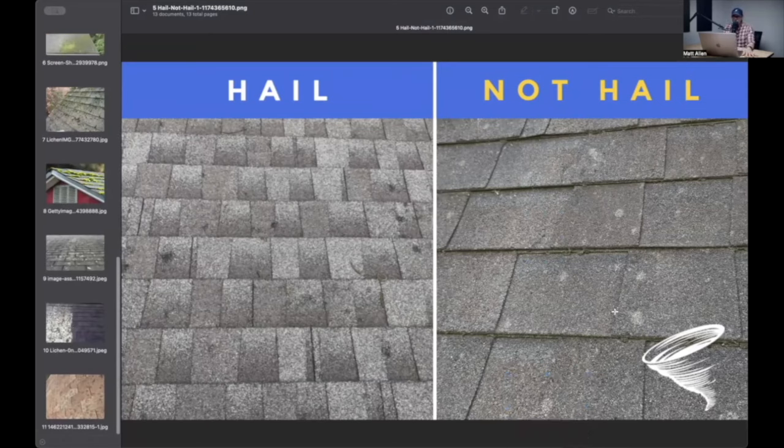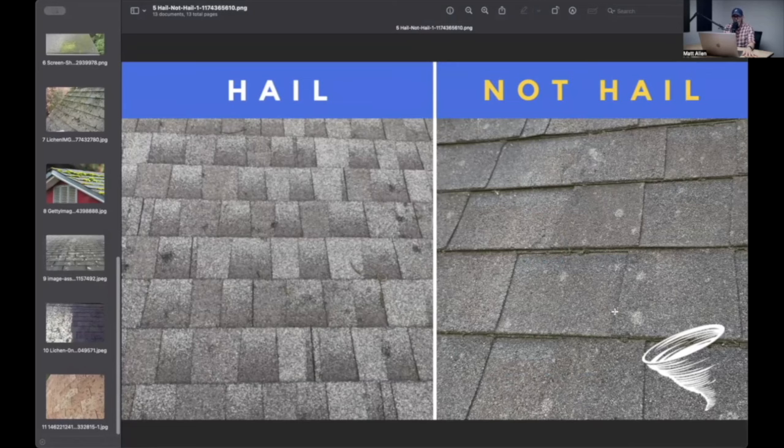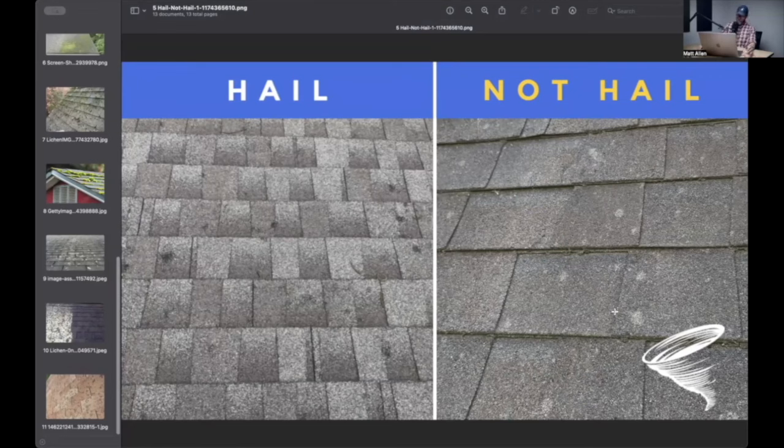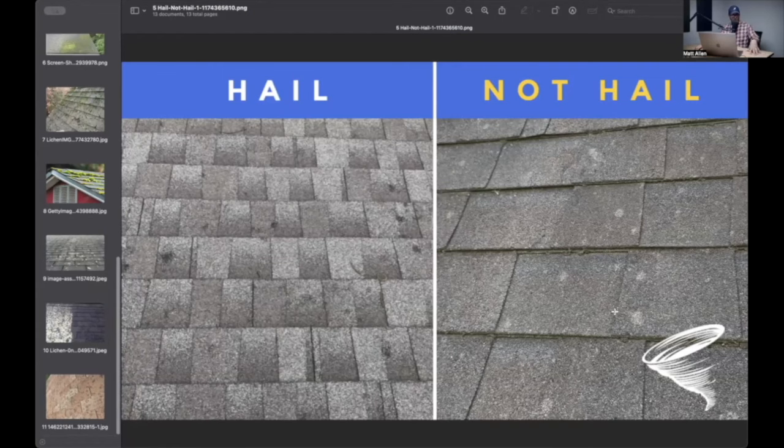But again, contractors will go up there, and homeowners can see this from the ground too, and they're going to be like, well, I mean, I don't understand. Well, there's all those white spots, and you have to explain algae. And then hopefully after you've inspected it, before you inspect it, you might say, well, that is algae. Explain that whole algae thing.